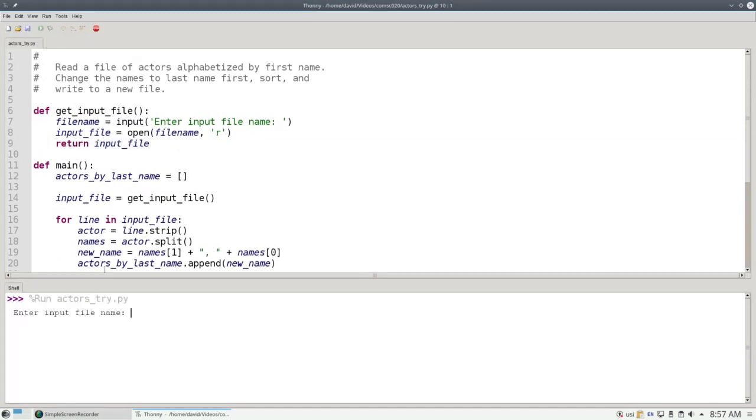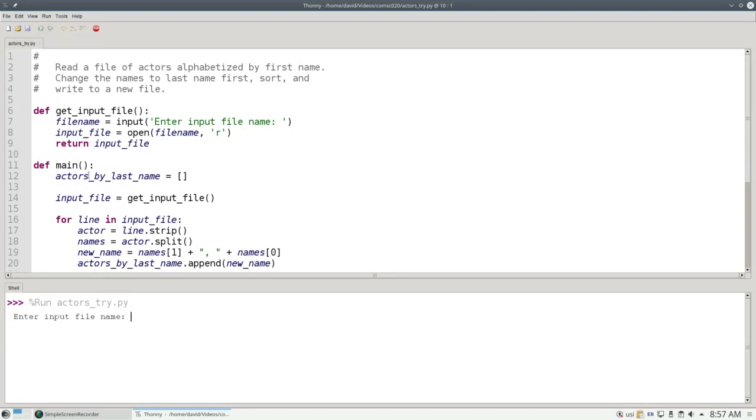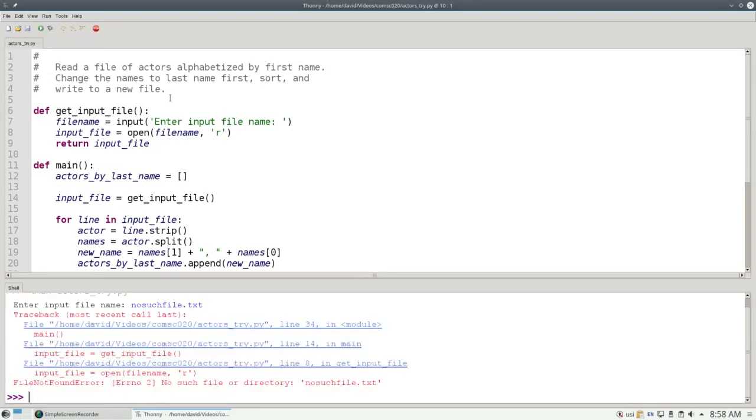If I put in a valid filename like actors.txt, everything works fine. But if I put in the name of an invalid file instead of crashing the program, let's use try and except.